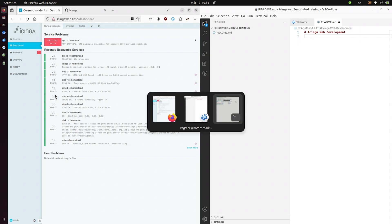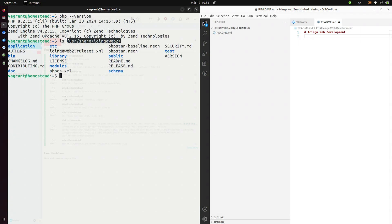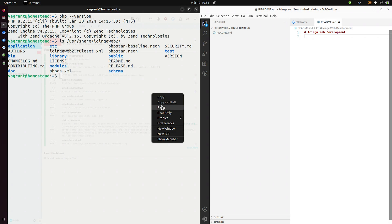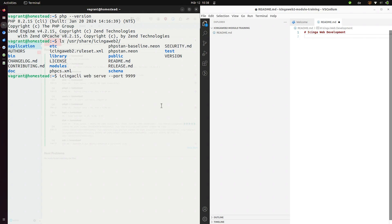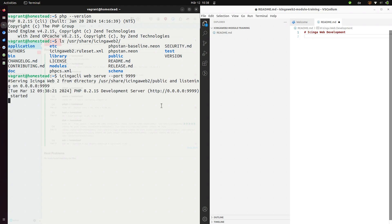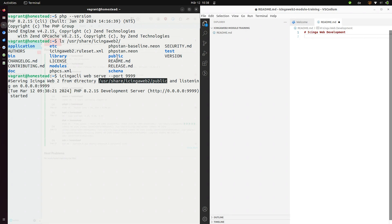For the development you can also use the Icinga CLI which provides a web server for development. This is a nice feature. So you can use the Icinga CLI web server, designate a port and it'll start you a development web server which will ship this directory. This is nice if you don't want any web server or anything else installed. This is nice for testing.